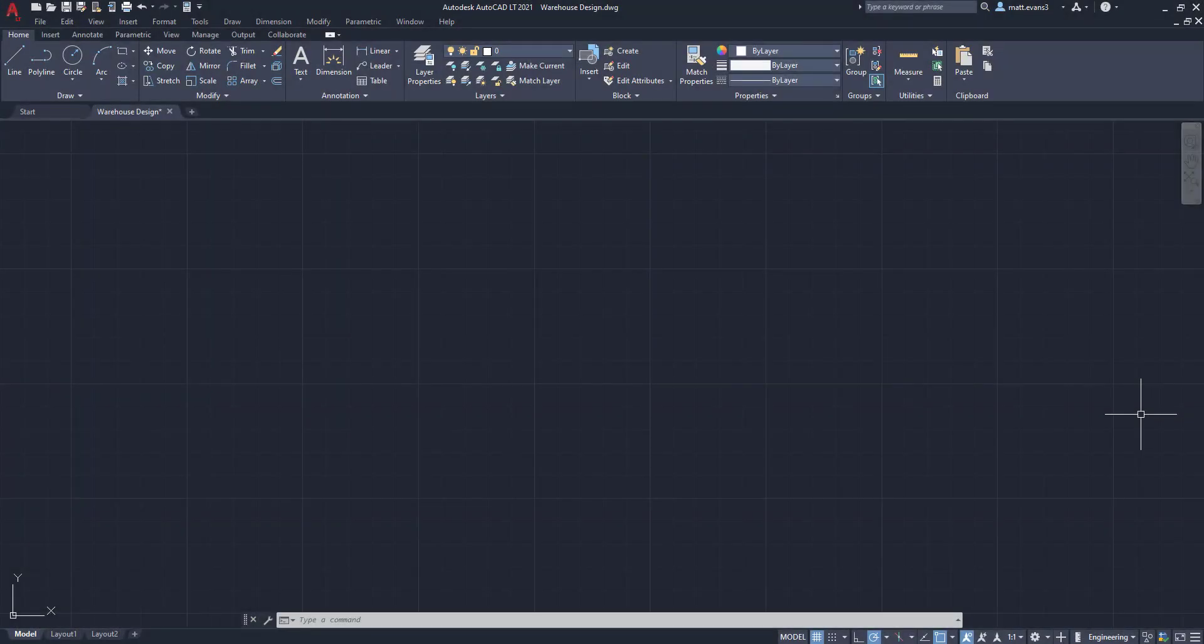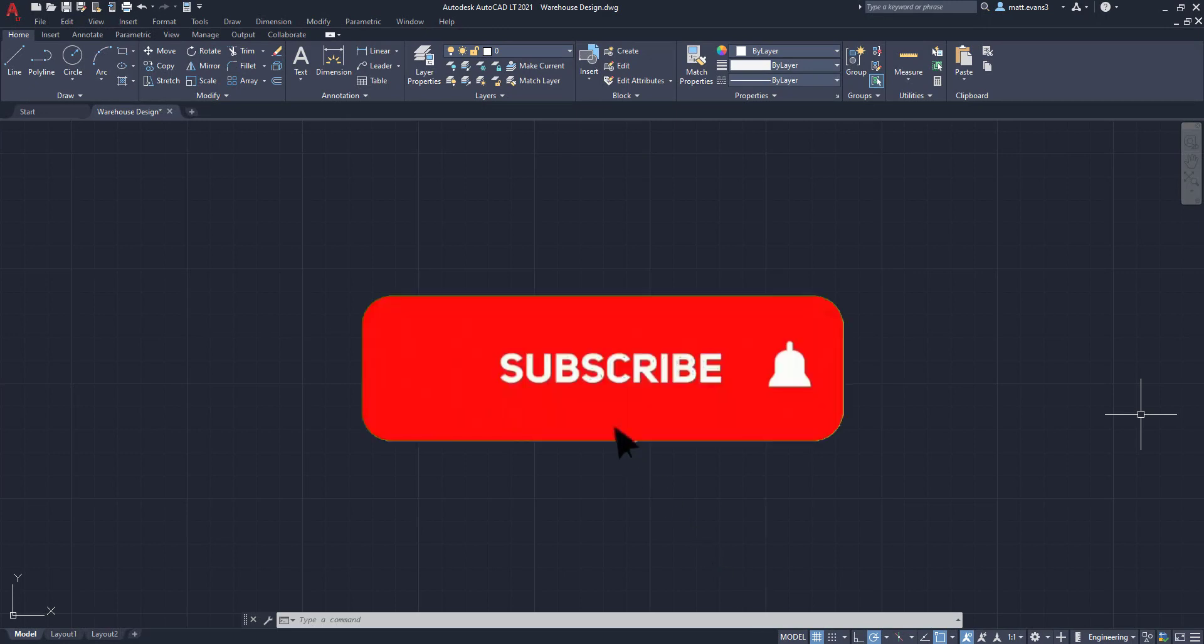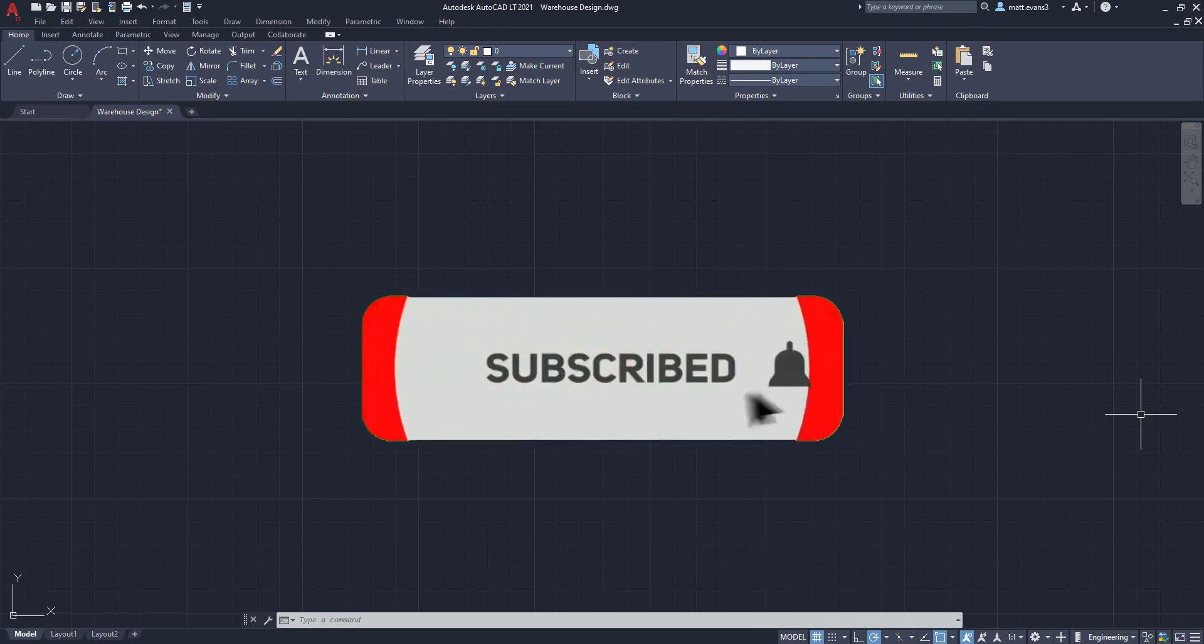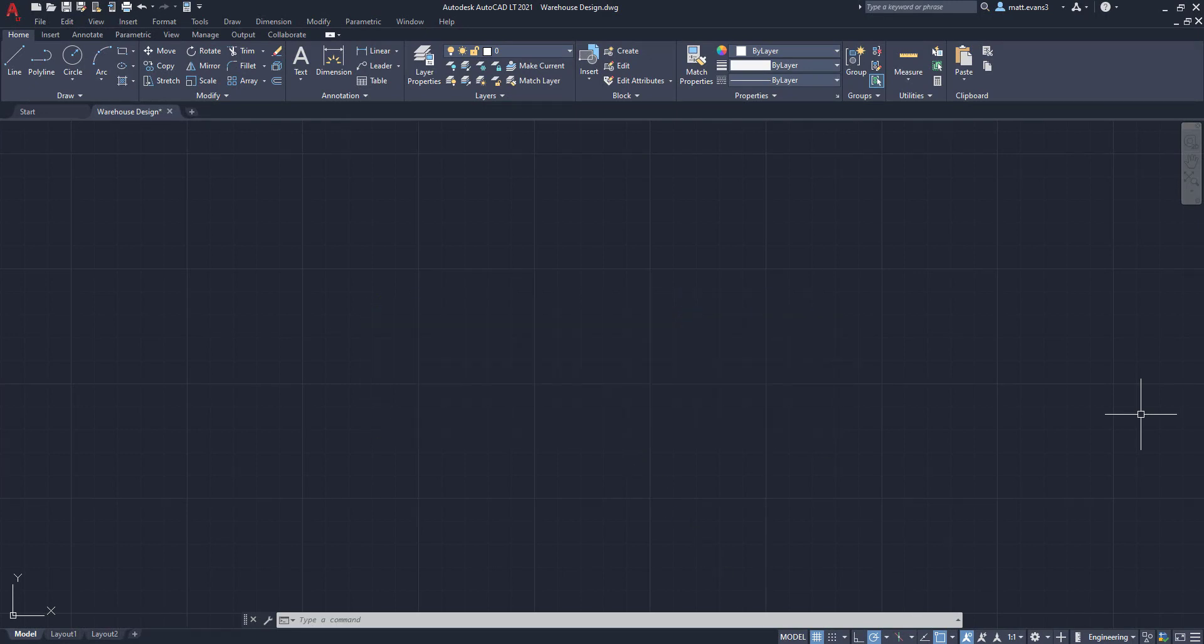Real quick, before we get started, please consider subscribing to the channel. This lets me know how the videos are doing. If you guys like the videos, if you like the content, give it a like down below. If you want to see something else done on AutoCAD, leave it in the comments section below. And if you want to support the channel, there's a link down below as well.